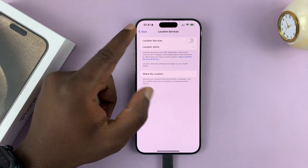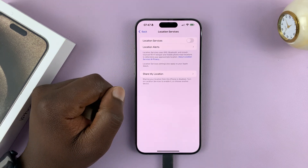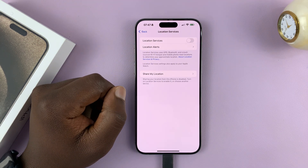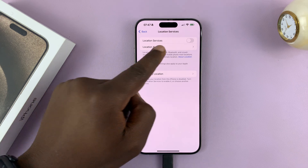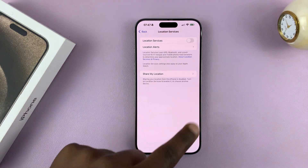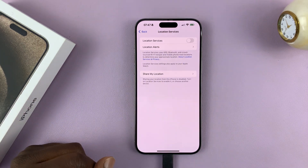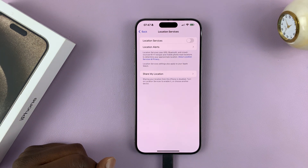As you can see, we have Location Services off by default. When you turn it off, it turns off location services for all apps.